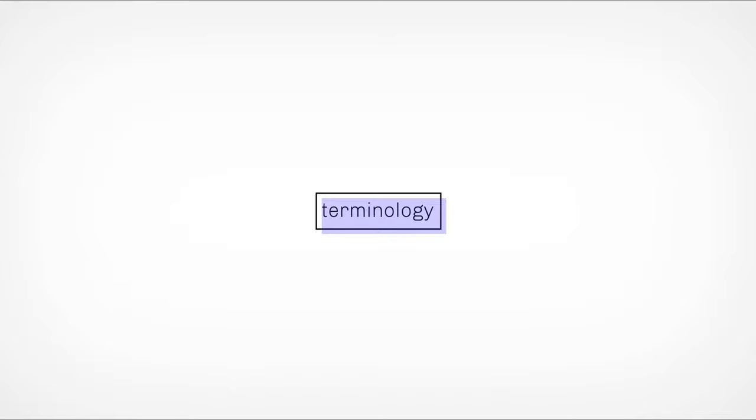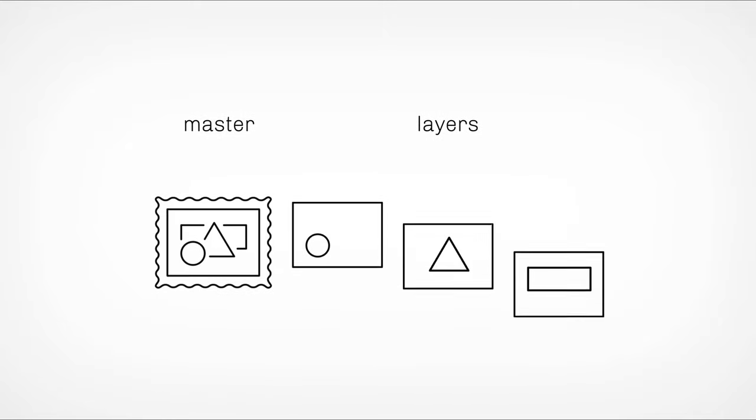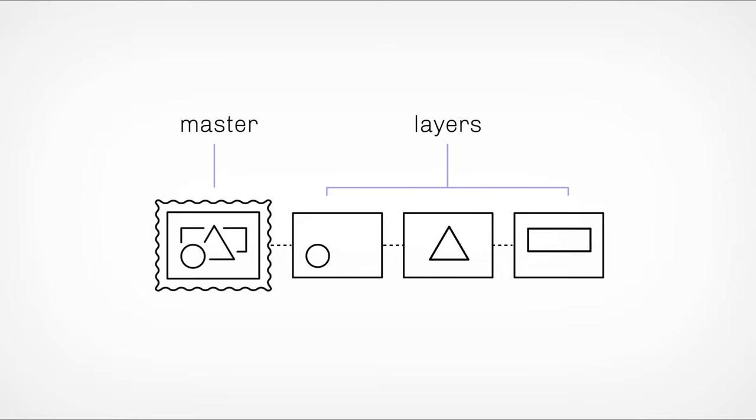Everything you see in our gallery falls into one of two categories: a master or a layer. The master is the one-of-one overall artwork and layers are the individual pieces that stack up to create it. A master is always looking to its layers to determine its current look.